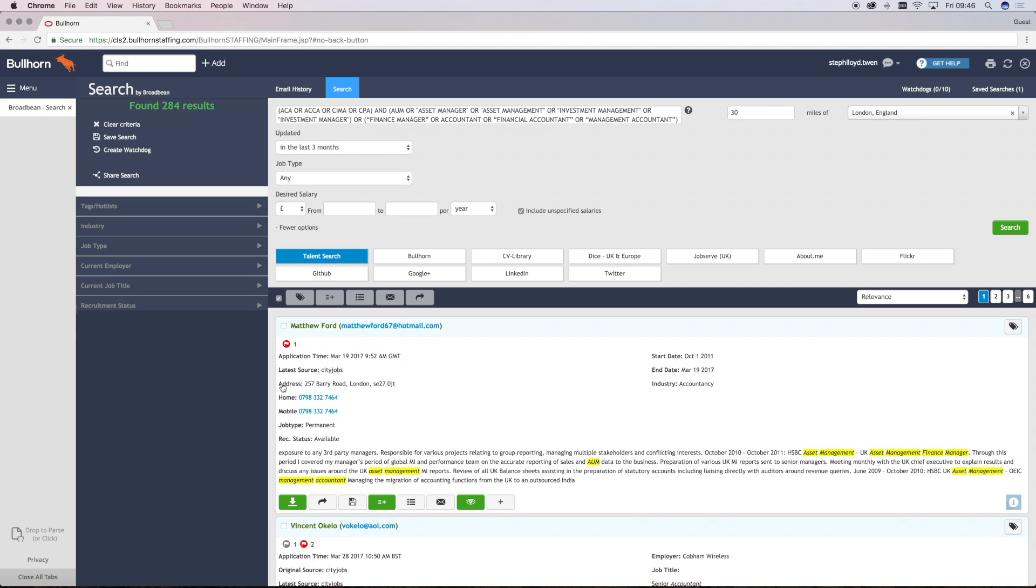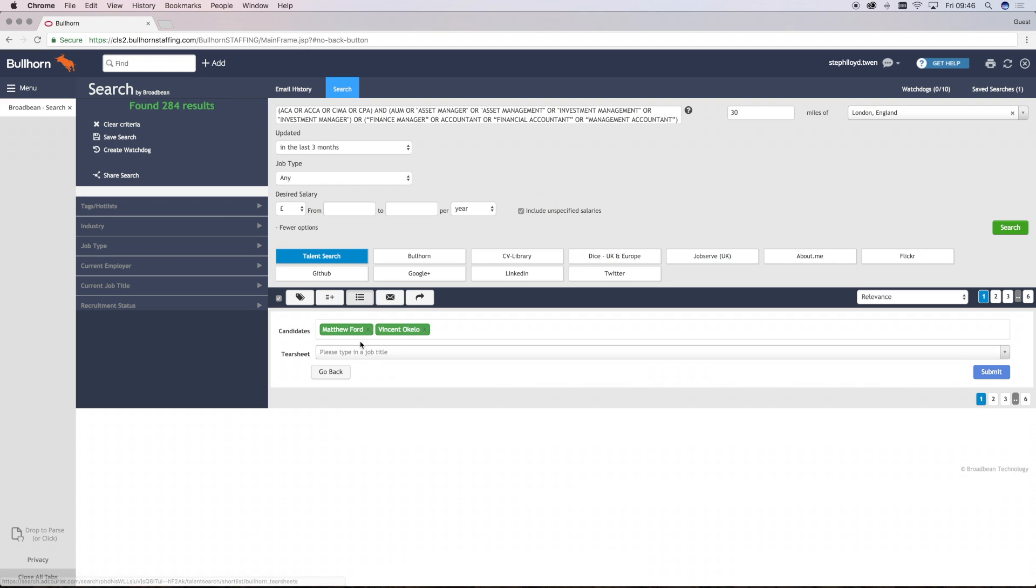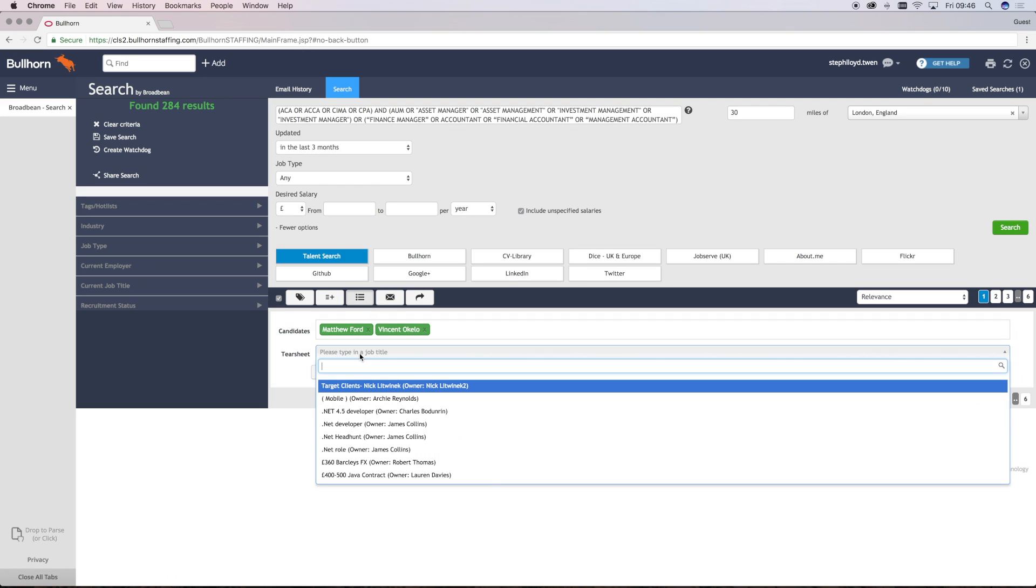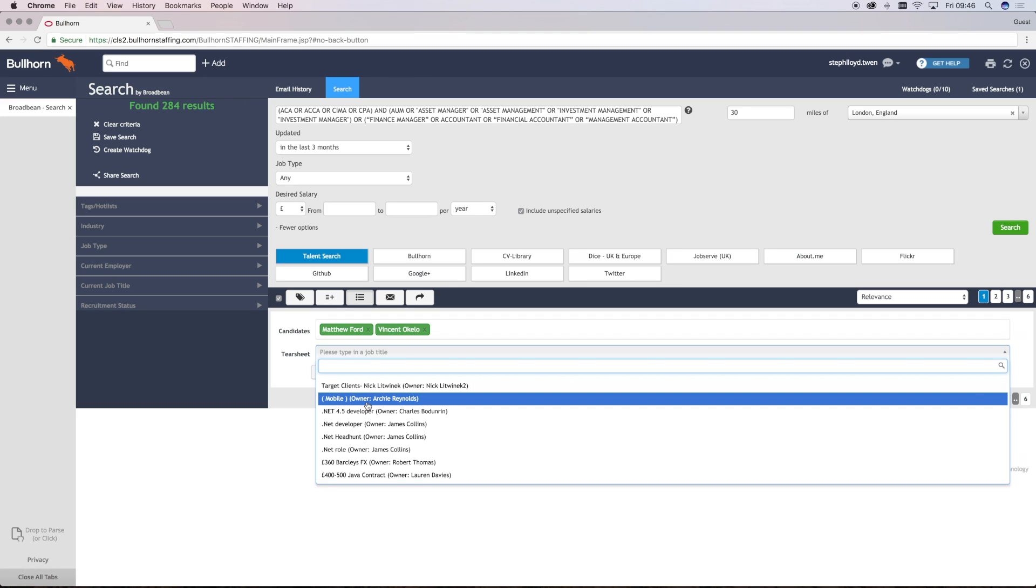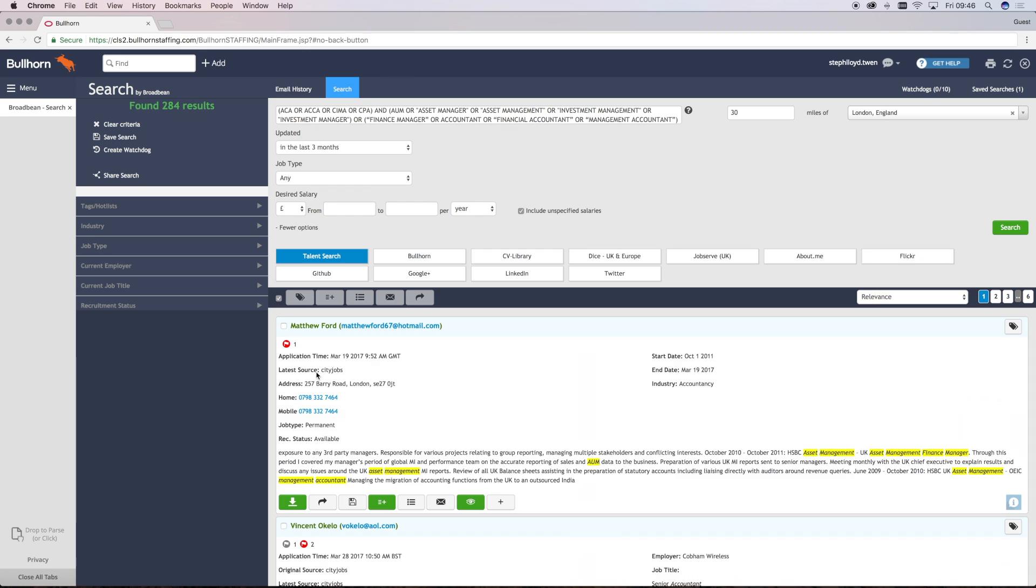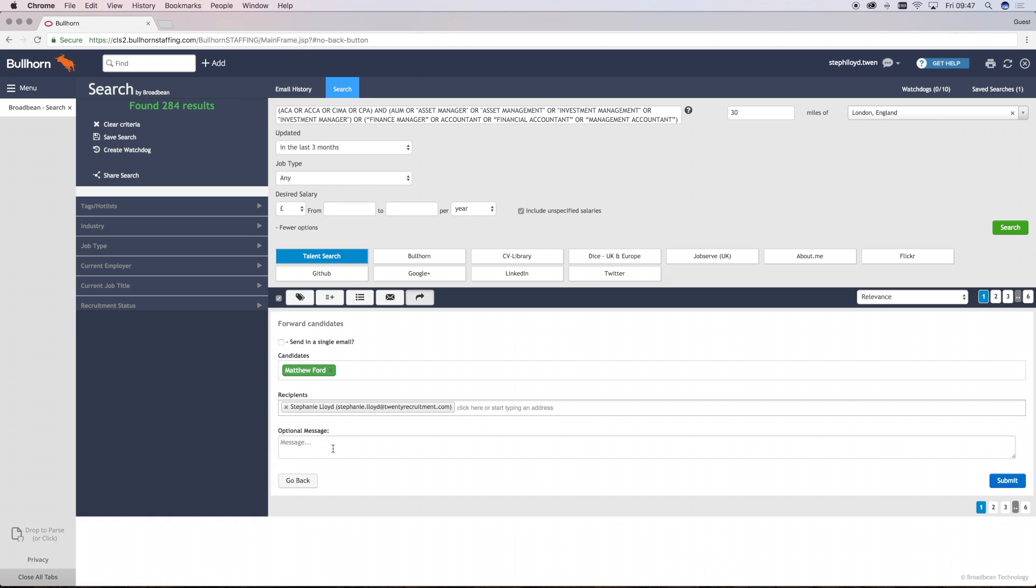Tearsheets or hotlists as they're called. Now this allows you to put a candidate against an existing hotlist in your Borghorn account. When you select the Tearsheet icon, a pop-up box like this will appear. To associate someone with that, you just select the Tearsheet from the drop-down list and press Submit. You can also forward multiple candidates at once to anybody that you would like.